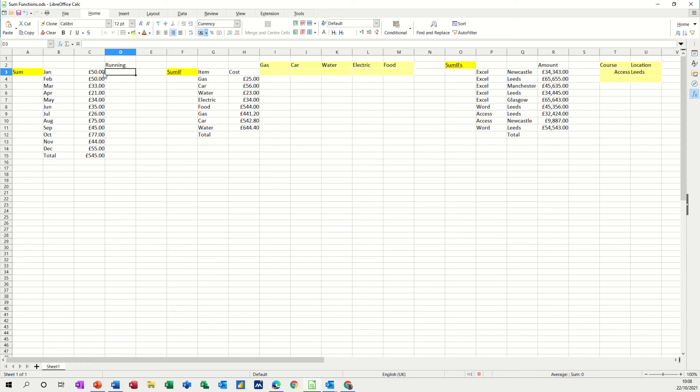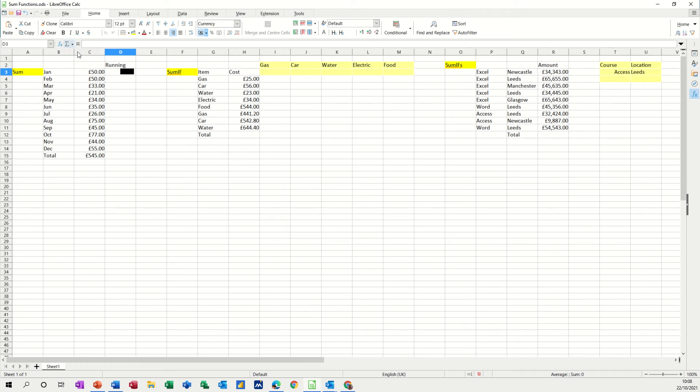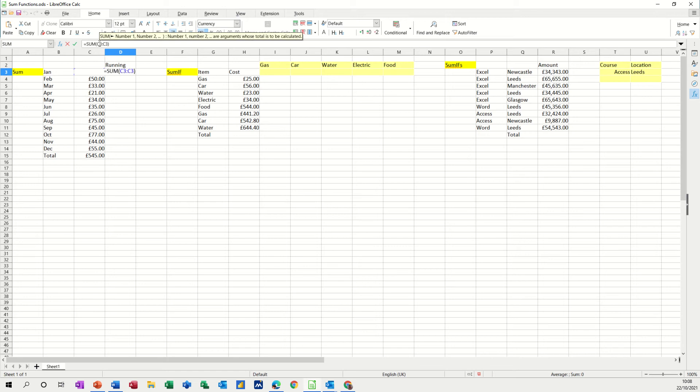Now to do a running total, so I want that to say 50, and then that to say 100, and then that to say 130, running total. You use the SUM function again, SUM, C3 to C3, but what we need to do in this example is lock the first C3 with the F4 function key, which will put dollar signs around it.